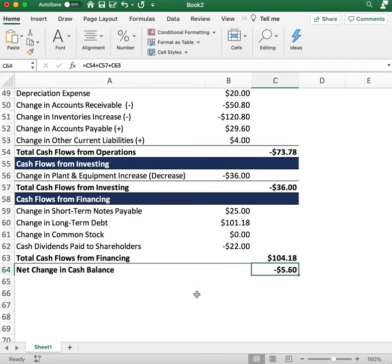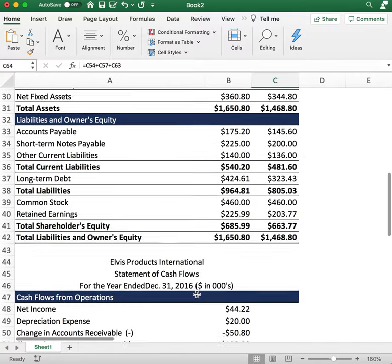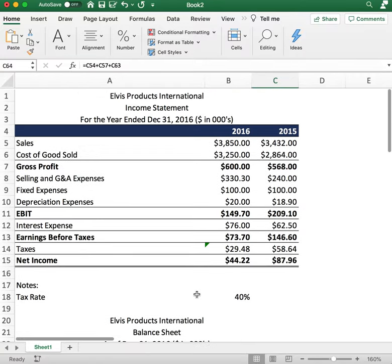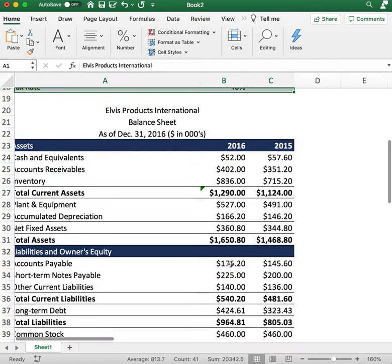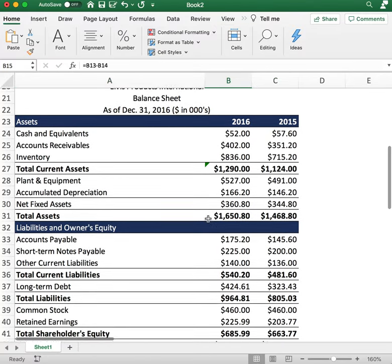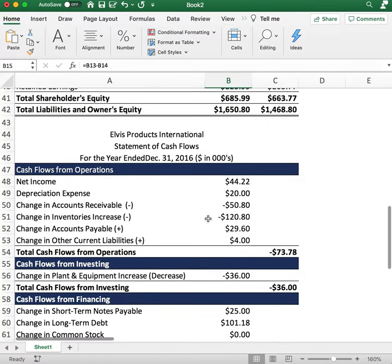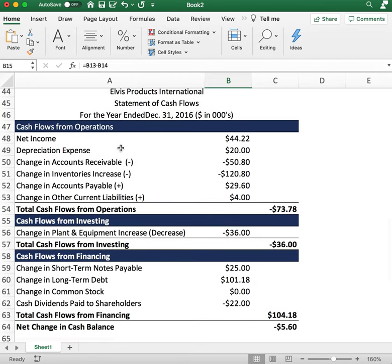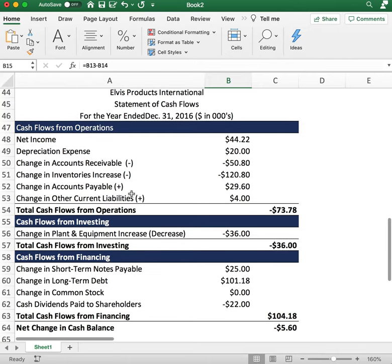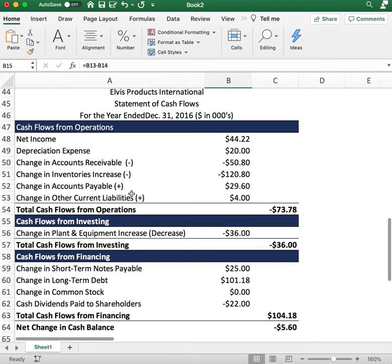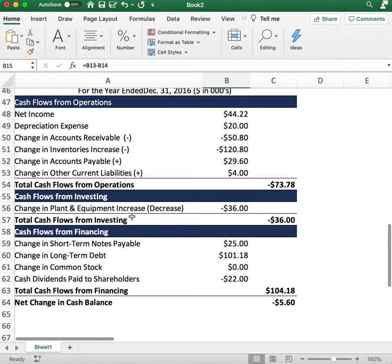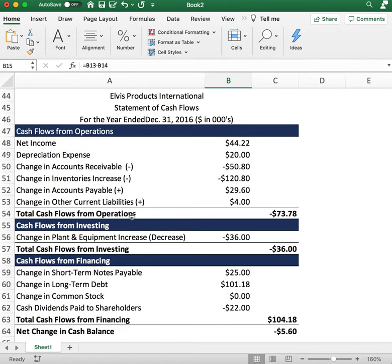That's how you build the three financial statements. It starts with the income statement to figure out the company's performance, then the balance sheet to show the financial health of the company, and finally the cash flow statement to figure out cash inflows and outflows. In another video, we'll go over how to calculate financial ratios to determine profitability and success metrics.